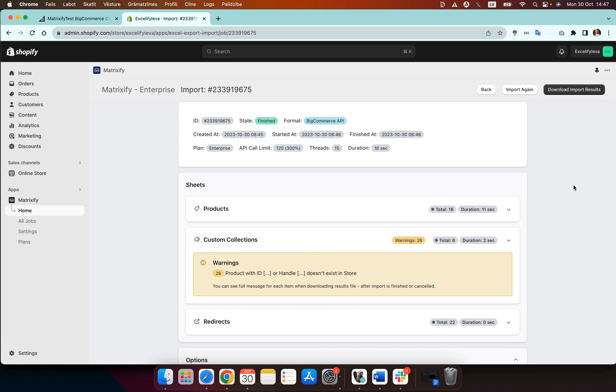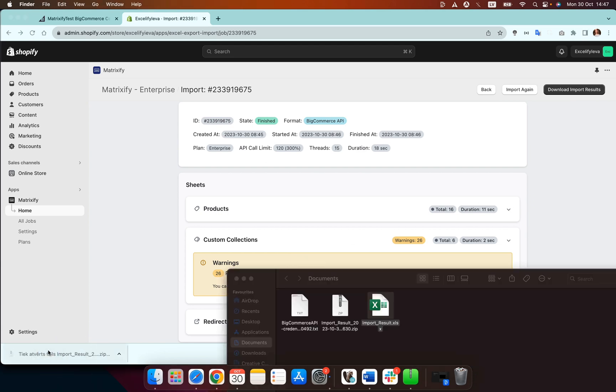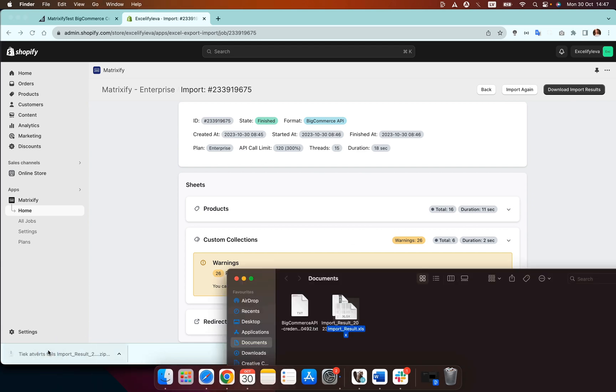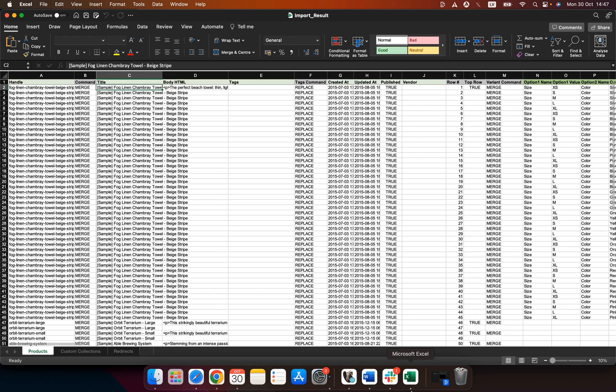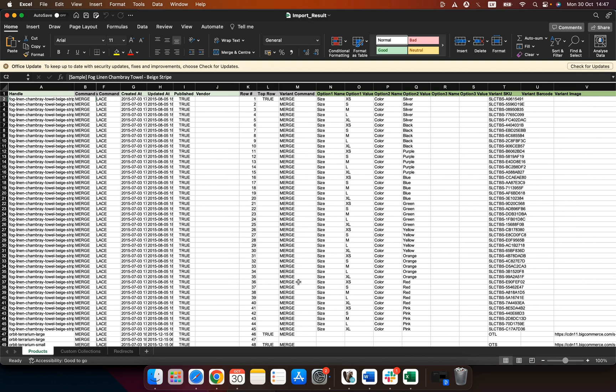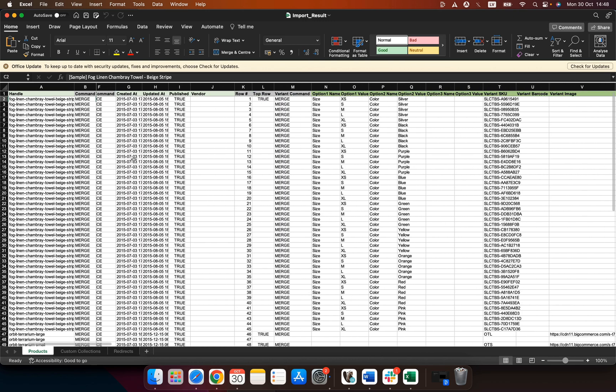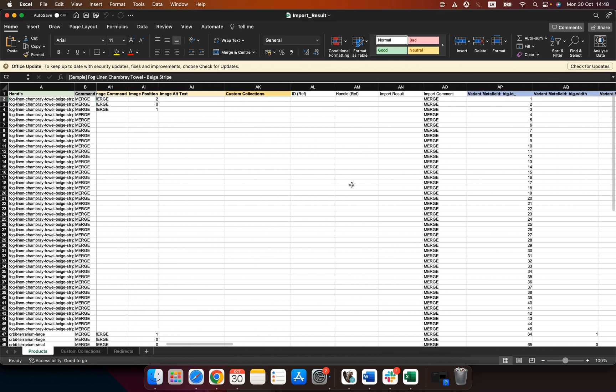Now we can press download import results and you can go ahead and open this import results file. Here it is and this will open the generated Excel and here you can see your products with their data. For example the first product has many variants.